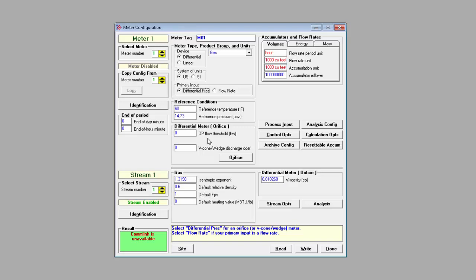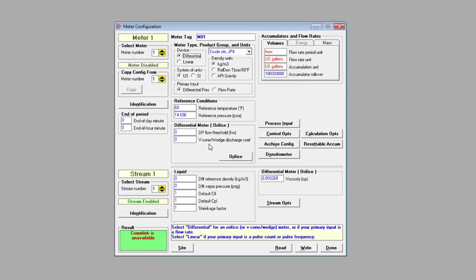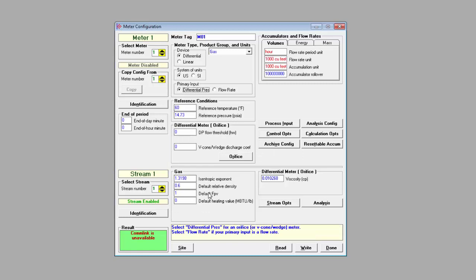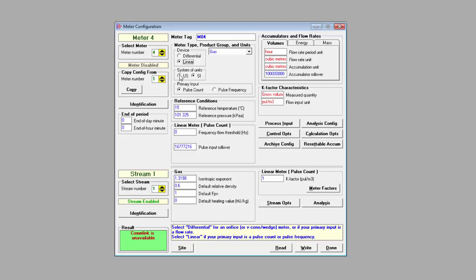The common parameters apply to all applications. So they don't change according to your selections up here and should be configured. They include reference temperature and reference pressure as well as the units to be used for accumulators and flow rates. The application specific parameters are those that are contingent on your selections up above. For instance, you could have the frequency flow threshold and pulse input rollover for a linear pulse count meter. Or you could see differential pressure threshold and V-cone wedge discharge coefficient for a differential pressure meter. If you set gas as the product group, you'll have the gas parameters to configure here or the liquid parameters if you chose liquid. If you chose a linear meter such as a turbine, you'll have the k-factor characteristics here where you can select the units for the k-factor.